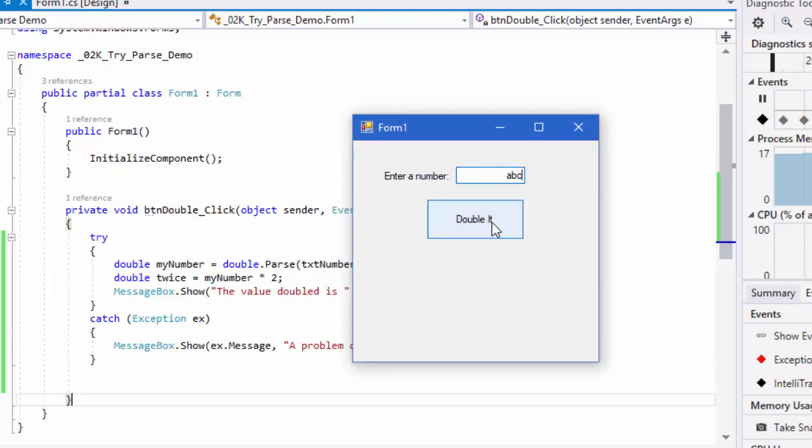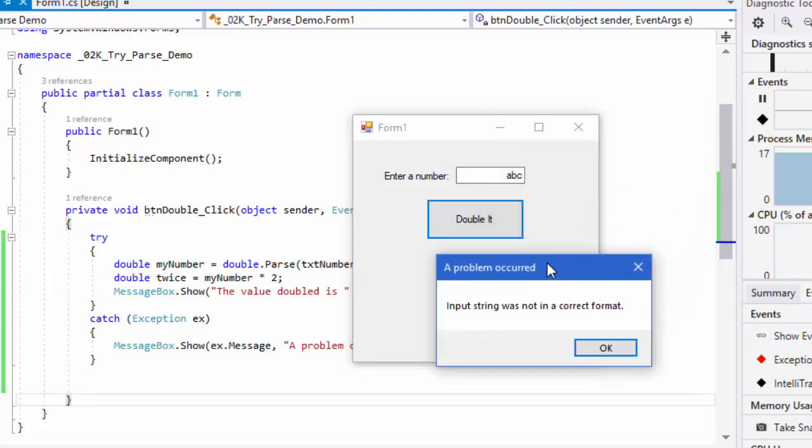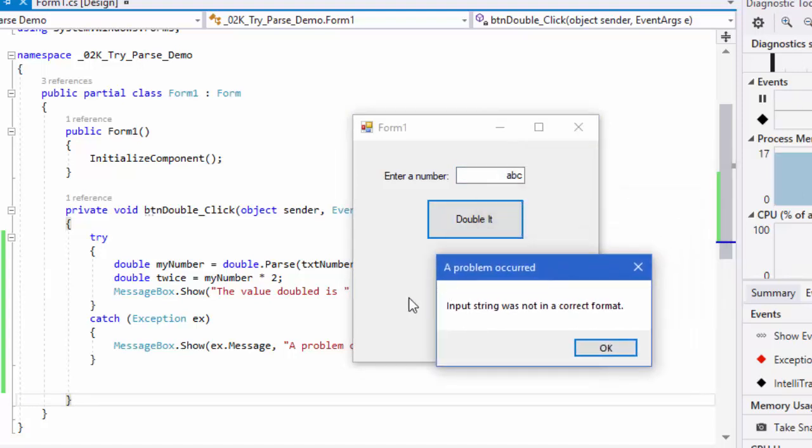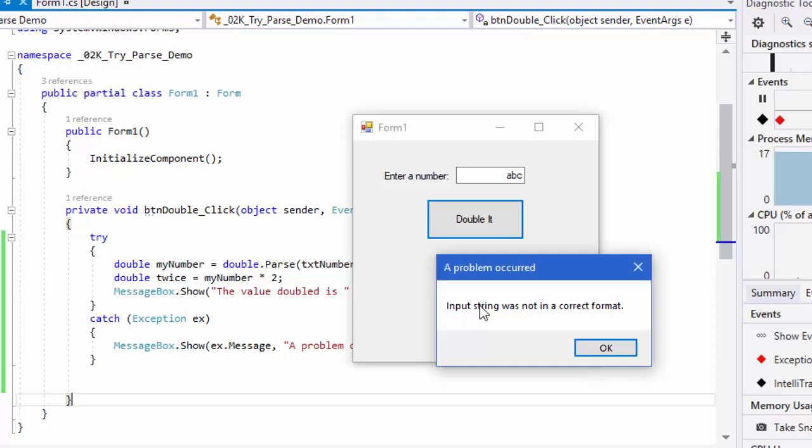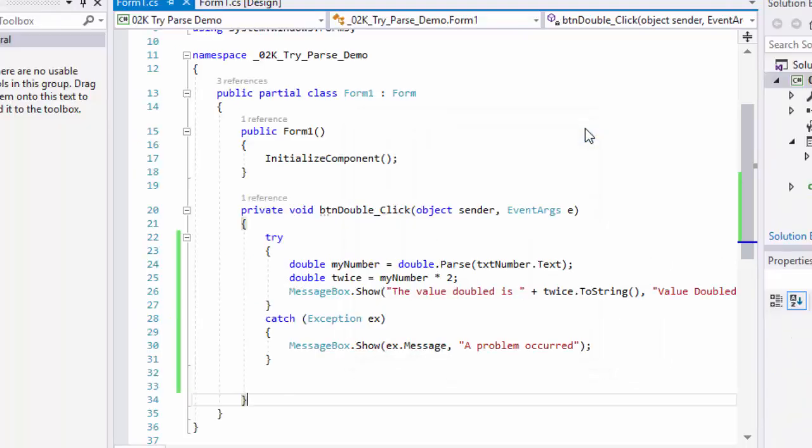Now when I click double it, it doesn't crash. Instead, it brings up our message box. This is what's happening in the catch because we encountered an exception. We get our message box with the title a problem occurred and the exception message: input string was not in the correct format. That is how we can handle exceptions when we're concerned that something might go wrong.